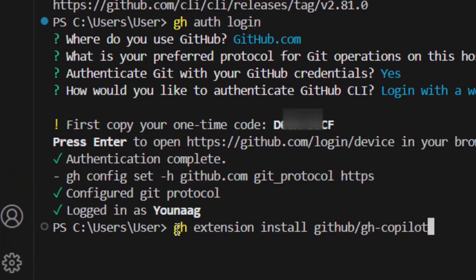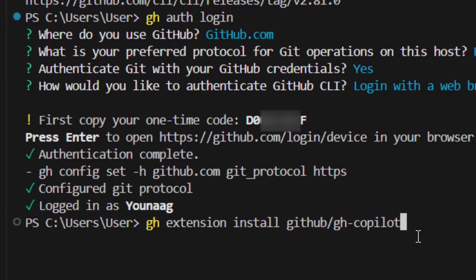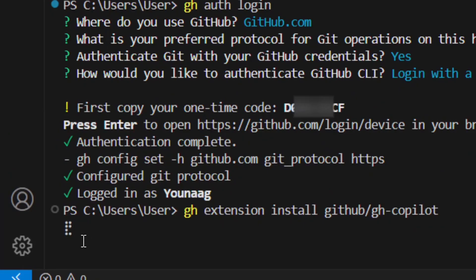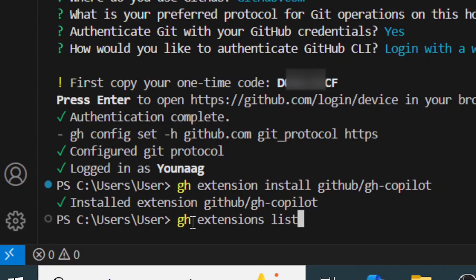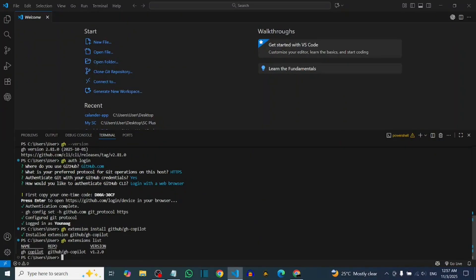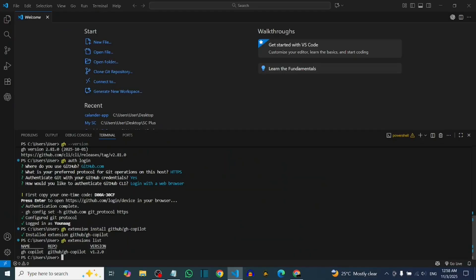Now install the GitHub Copilot CLI extension by typing: 'gh extension install github/gh-copilot' and hit Enter. It will install it for you. Verify it by typing 'gh extension list' and hitting Enter — you will find the GitHub Copilot CLI listed there with its installed version.